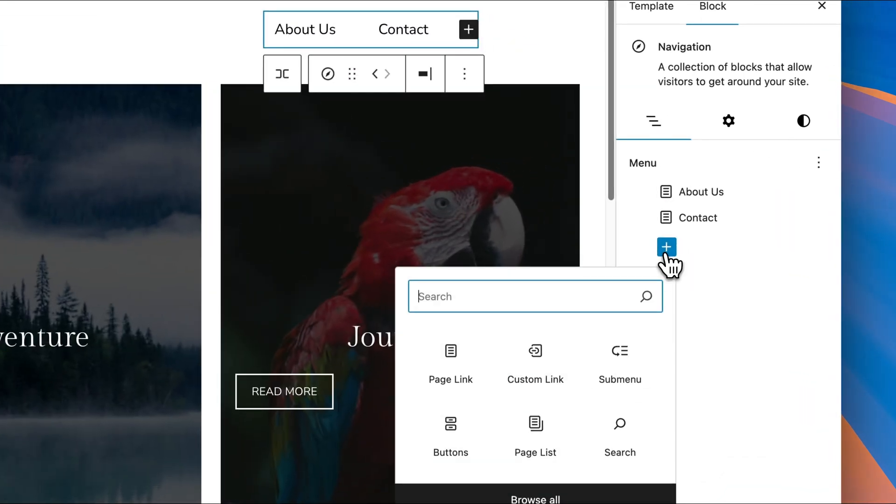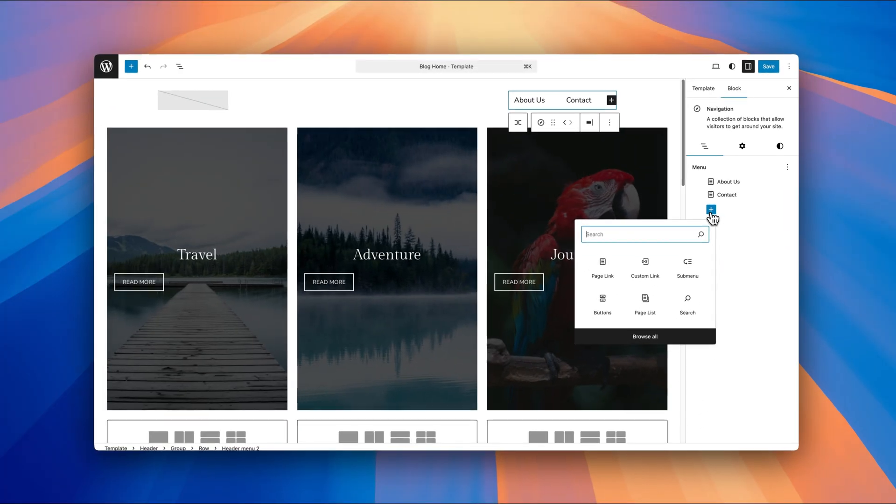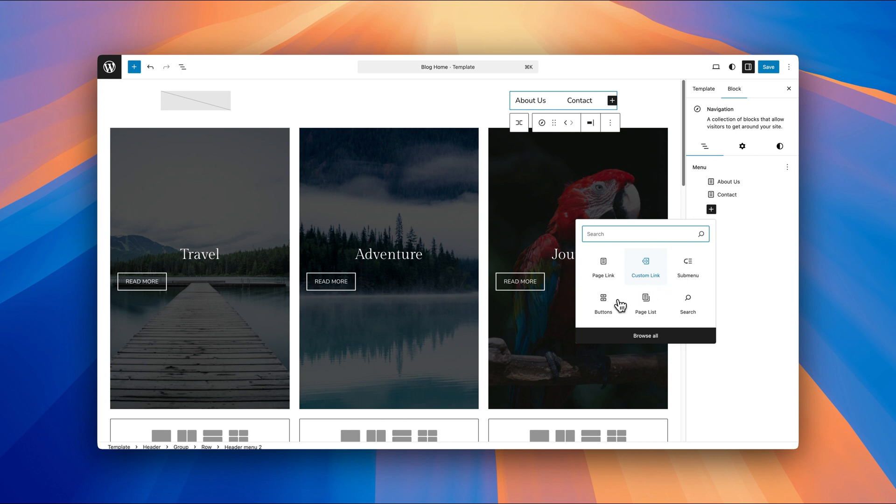it then shows you the additional things that you can add to this menu. So not just page links, which is what we've just covered, but custom links, submenu, buttons, page lists, search, and a whole host more.